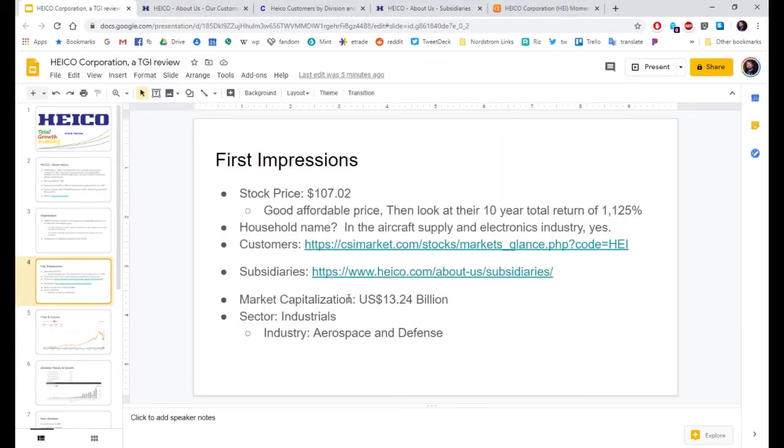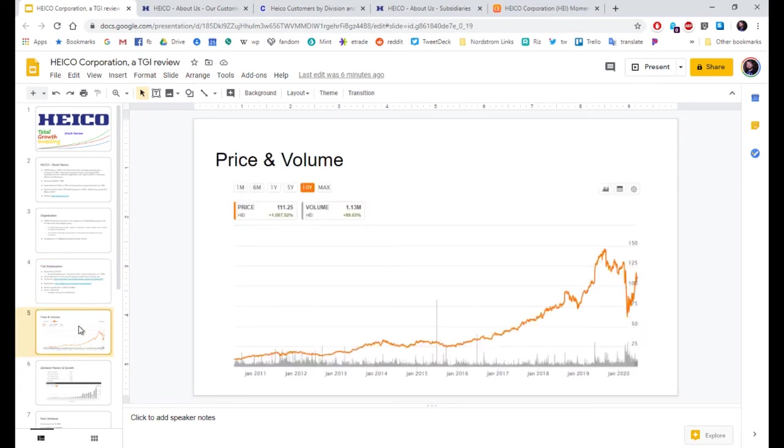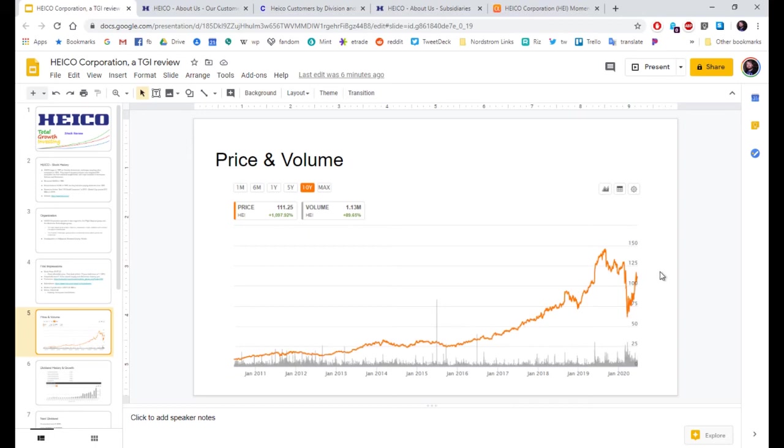Market cap. They're right now at $13.24 billion. Industrial sector, aerospace, and defense. Here's their price chart going back 10 years. We'll look at this closer on Seeking Alpha. But they've been growing. They did have a crash. But they pretty much recovered.